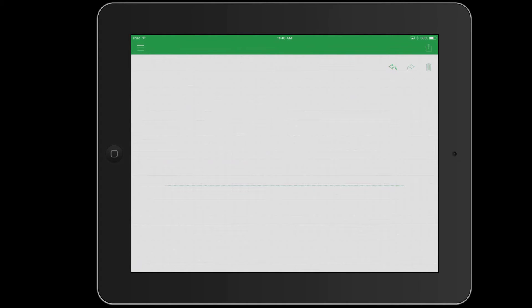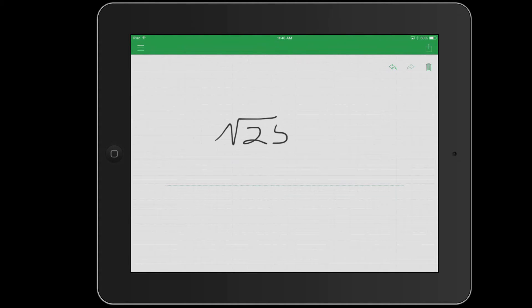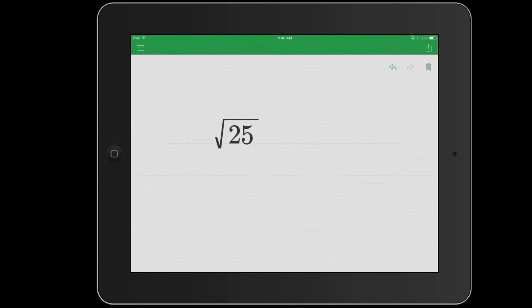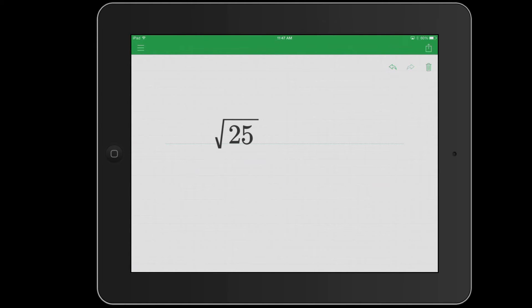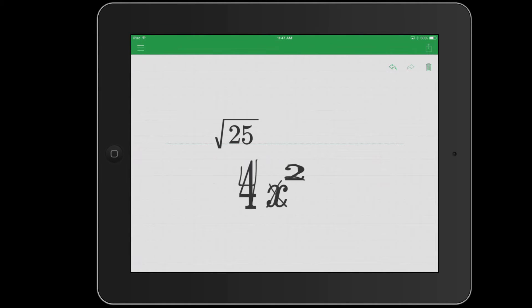So if I need a square root symbol, I can draw one out, square root of 25, and it's going to convert that instantly to the square root of 25. It also works for subscript and superscript. So I could say something like 4x squared and it'll create that into 4x squared.